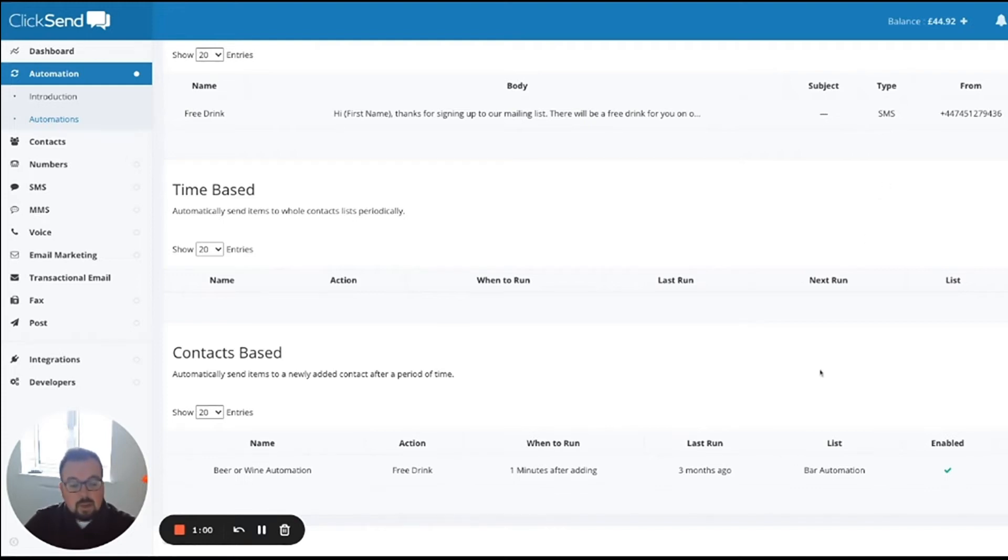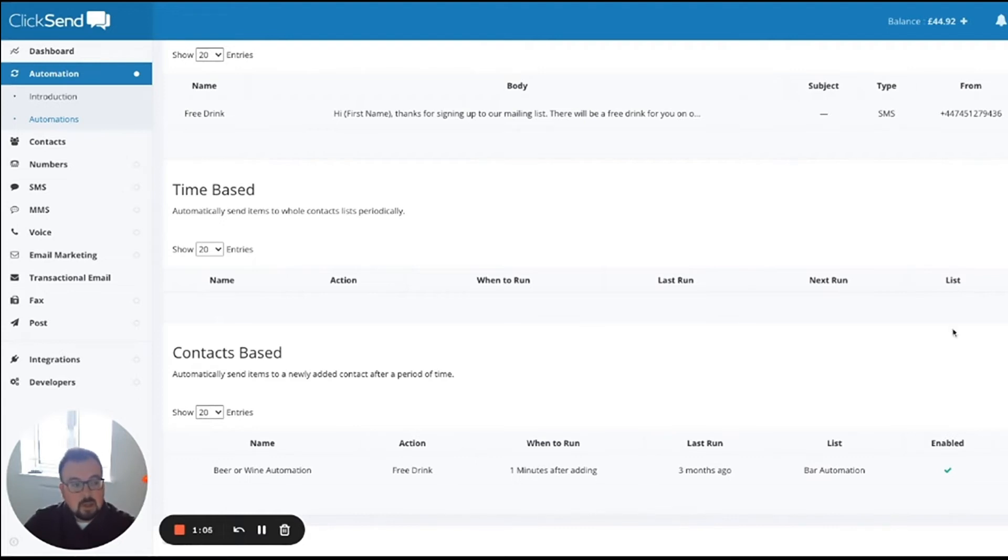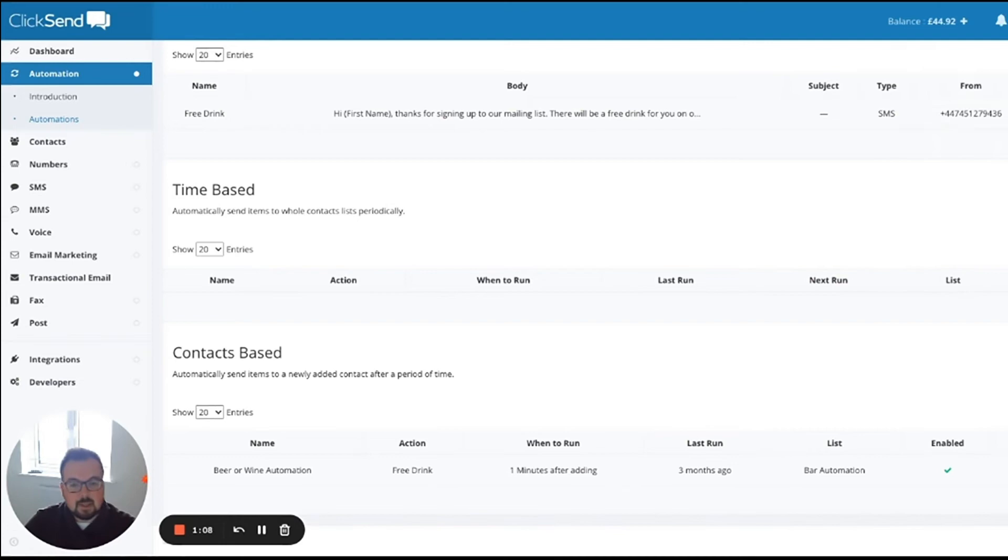From here, we need to set up an inbound rule. Once they reply, what do we do with that message? Clicking in the top right corner, message settings.